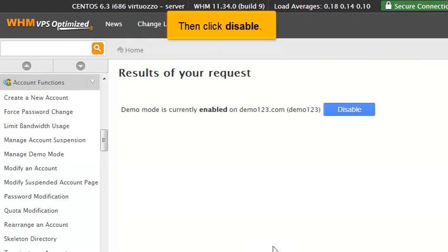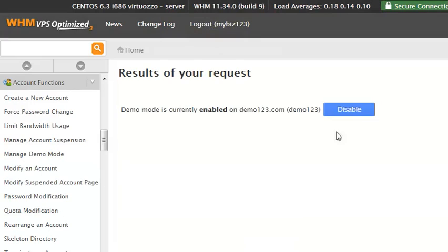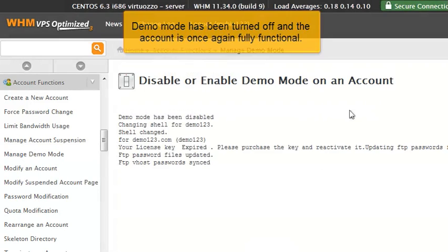Click Modify, then click Disable. Demo Mode has been turned off, and the account is once again fully functional.